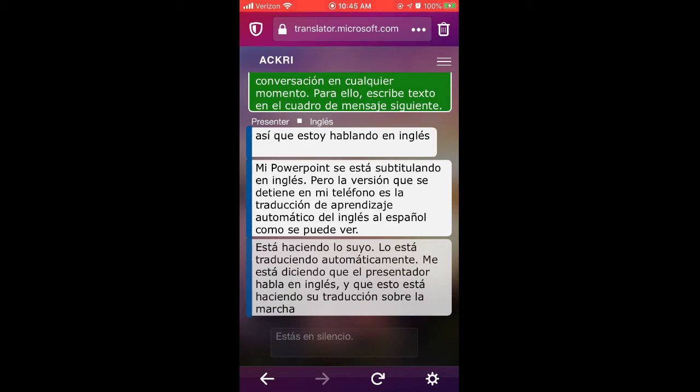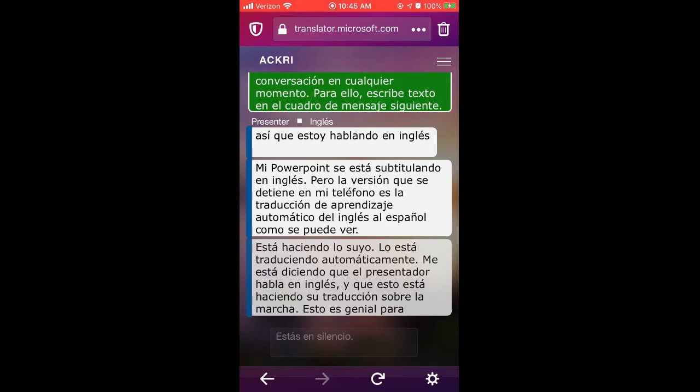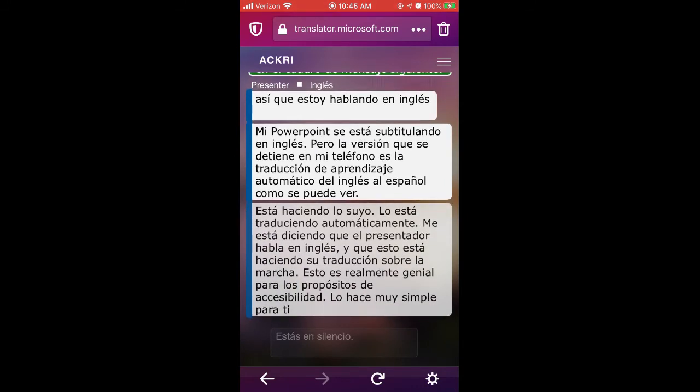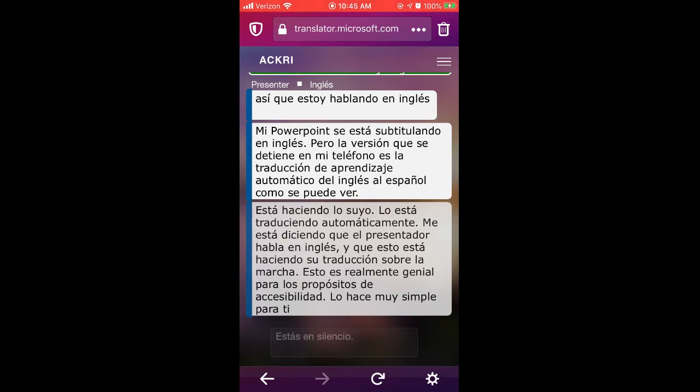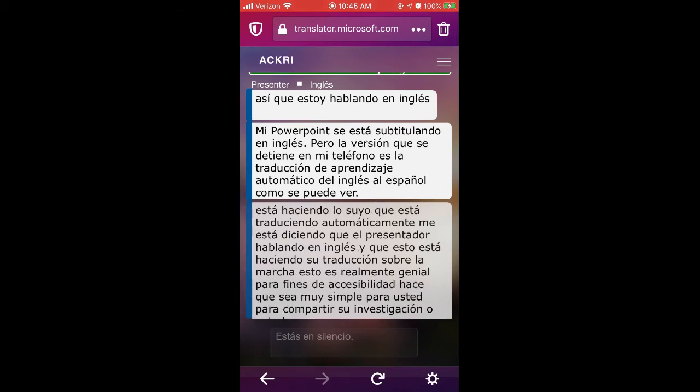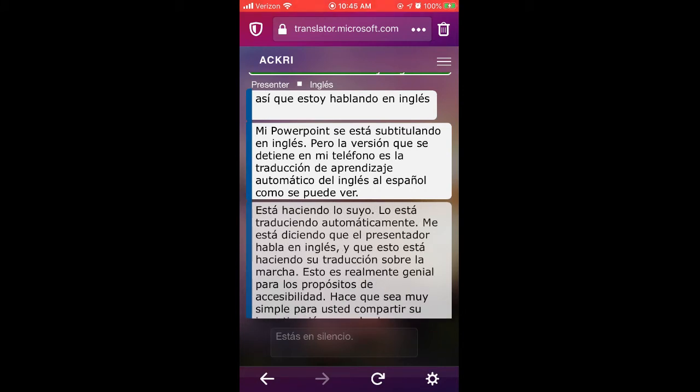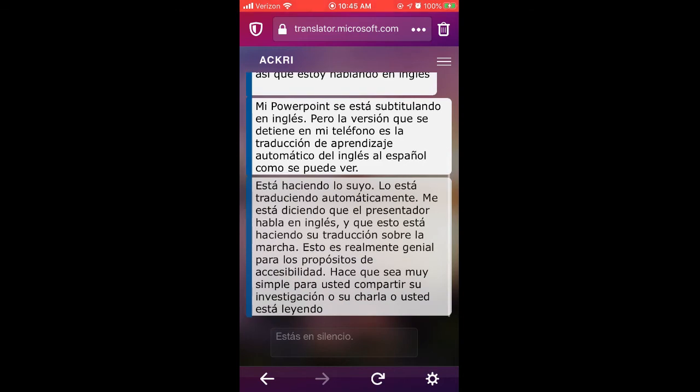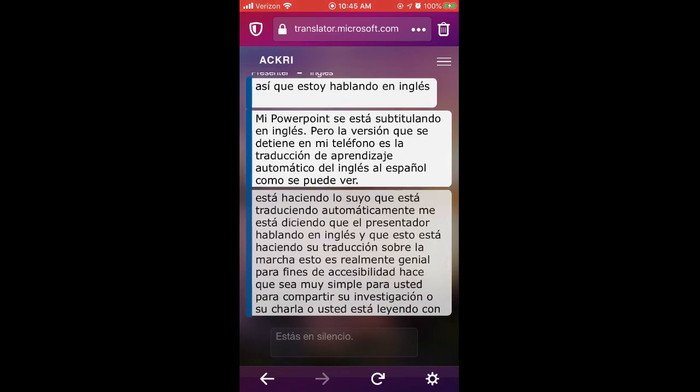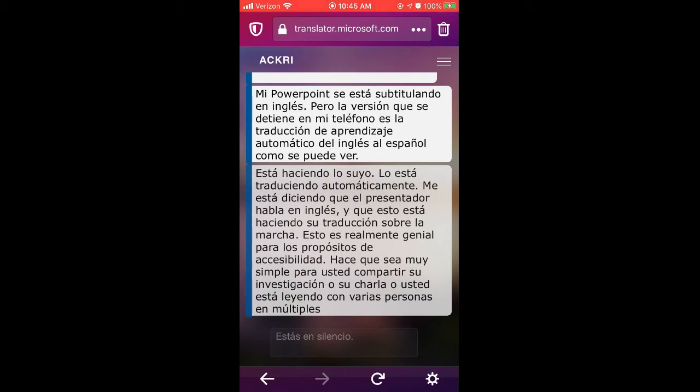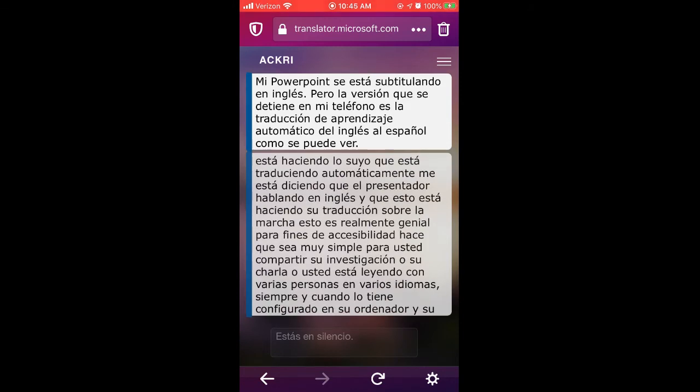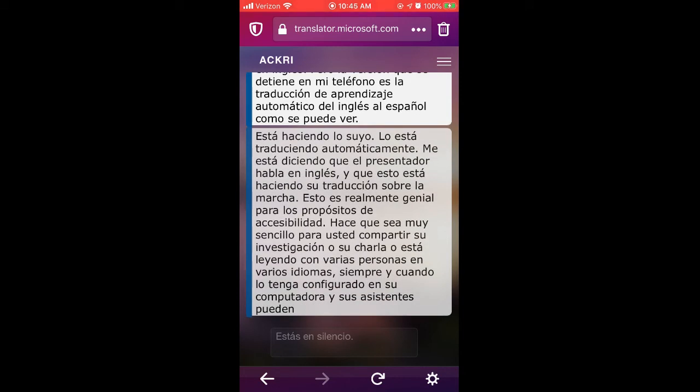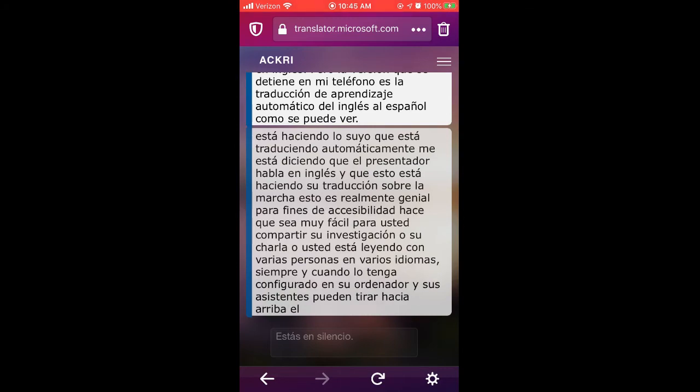This is really cool for accessibility purposes. It makes it very simple for you to share your research or your talk or your reading with multiple people in multiple languages as long as you have it set up on your computer and your attendees can pull up these translated versions on their phone. It's very cool.